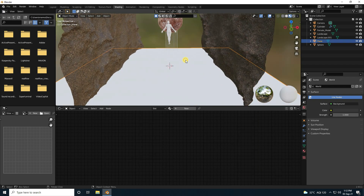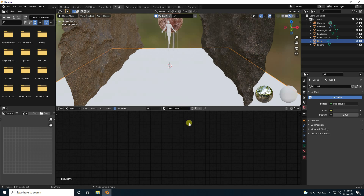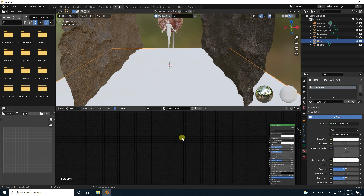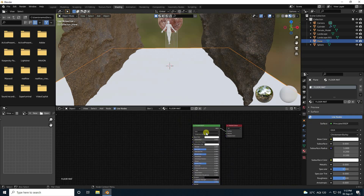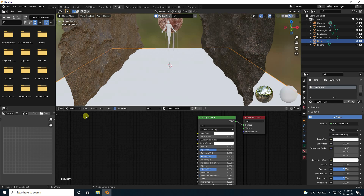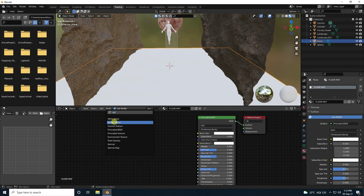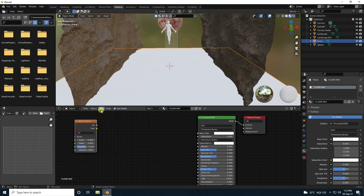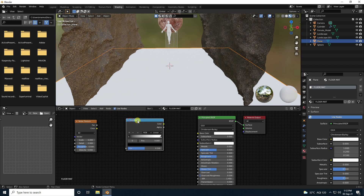Now create material for the plane — a flow matte material. Click new material, add a Noise Texture, then a Color Ramp, and duplicate the Color Ramp with Shift+D.